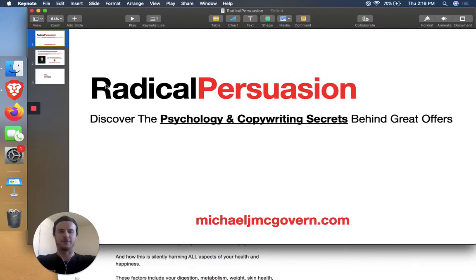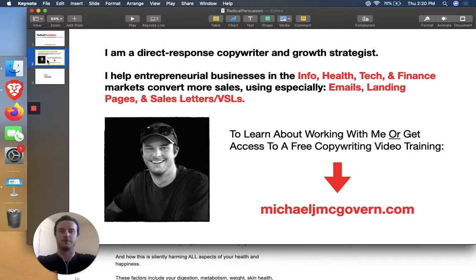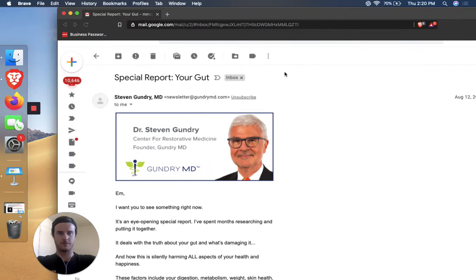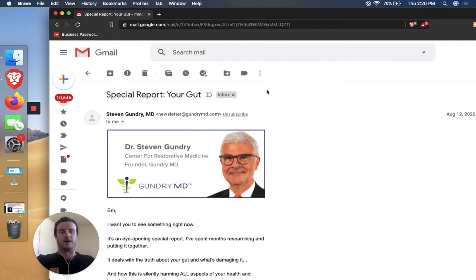Quick about me, I'm a direct response copywriter and growth strategist. I help entrepreneurial businesses in info, health, tech, and finance using especially emails, landing pages, and sales letters. So if you want to learn about working with me or about getting a free copywriting video training, go ahead and visit my website. Alright, let's dive into this one. Got this email, Special Report Your Gut.